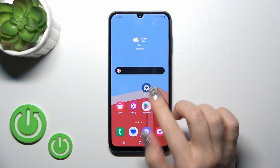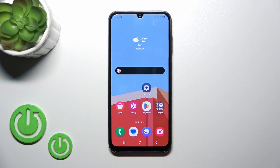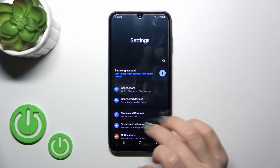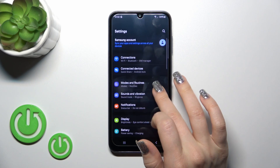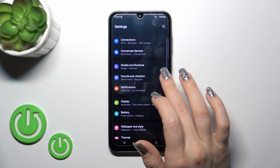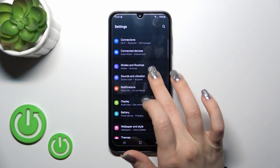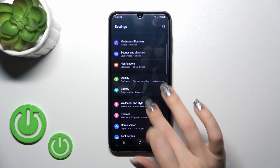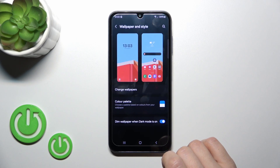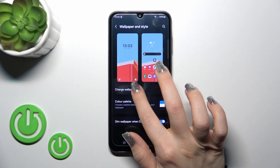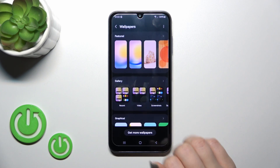First, open the Settings application and then tap Wallpaper and Style. Here you will see the Change Wallpaper section.